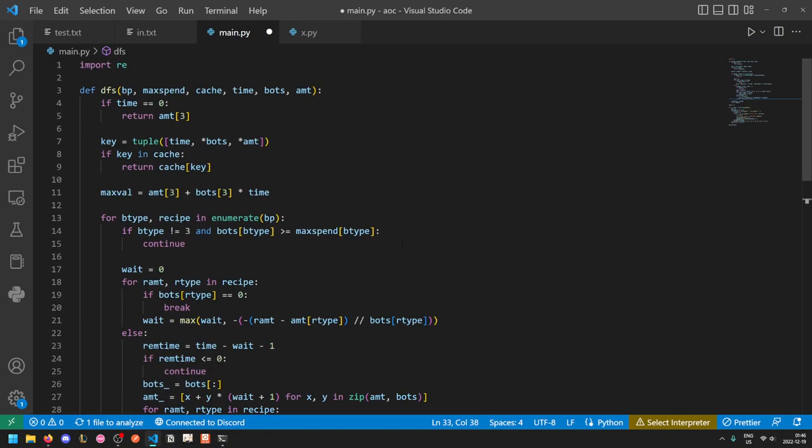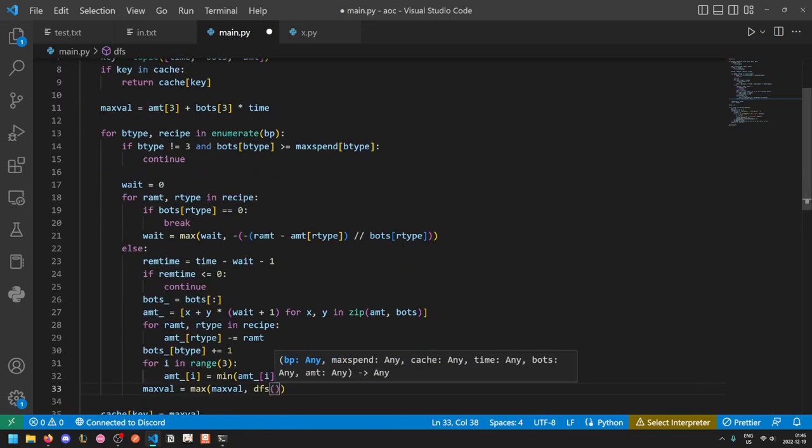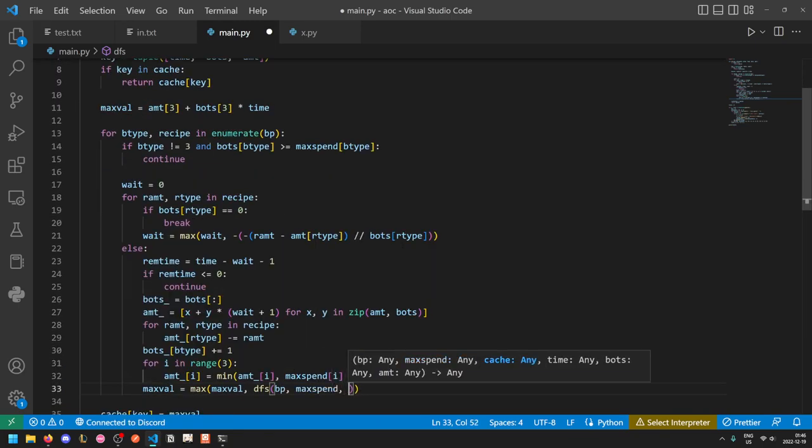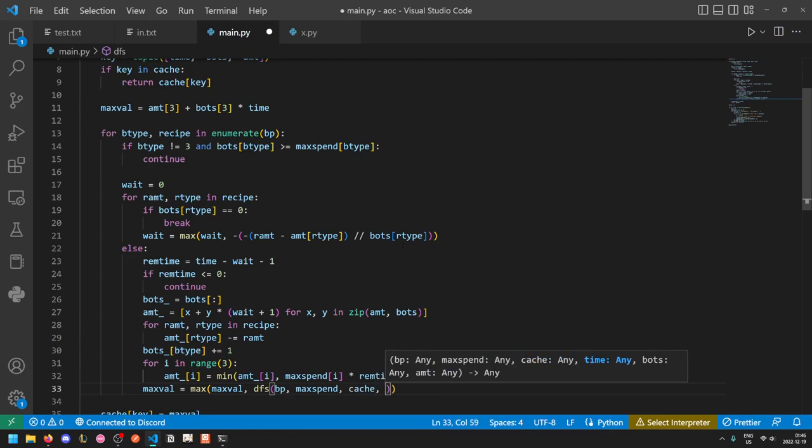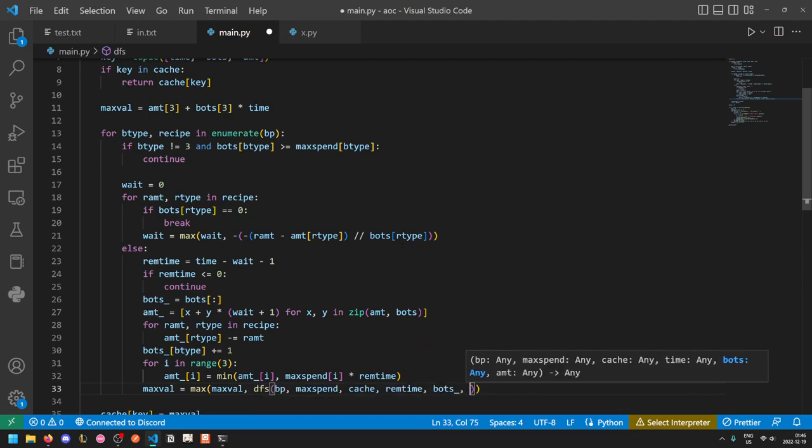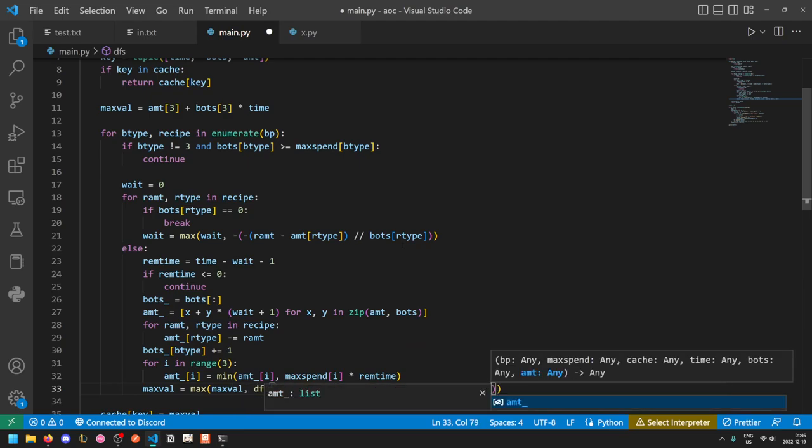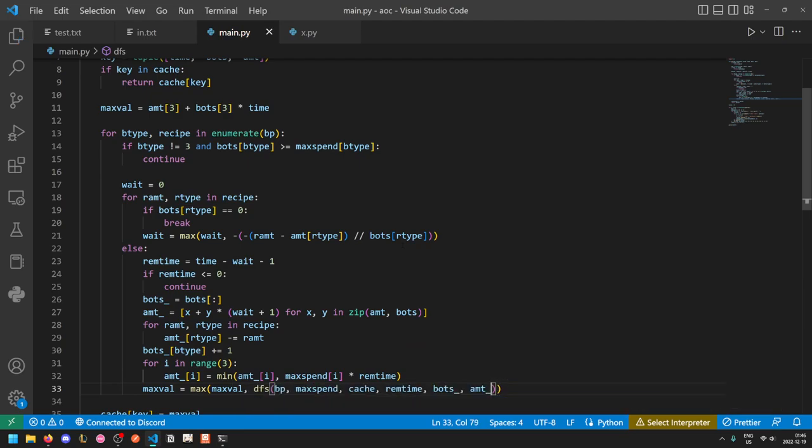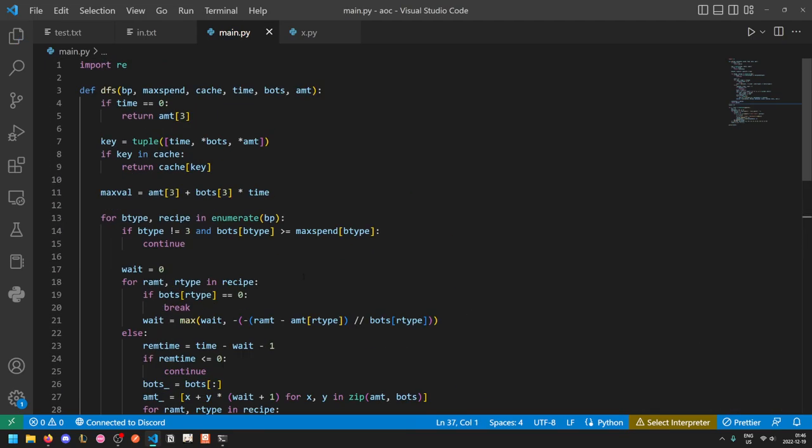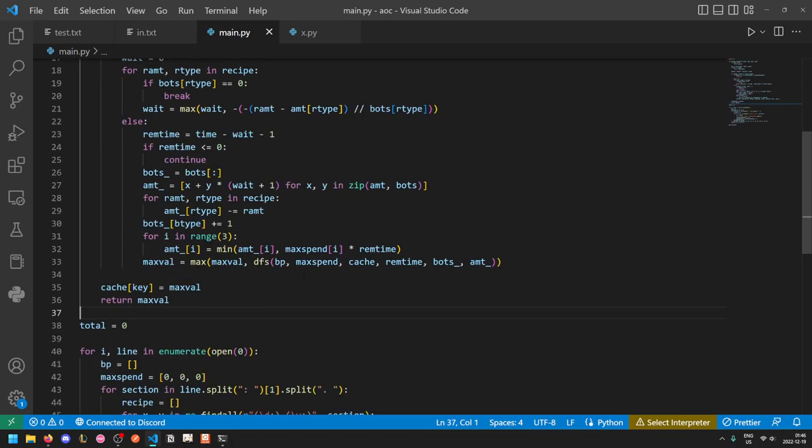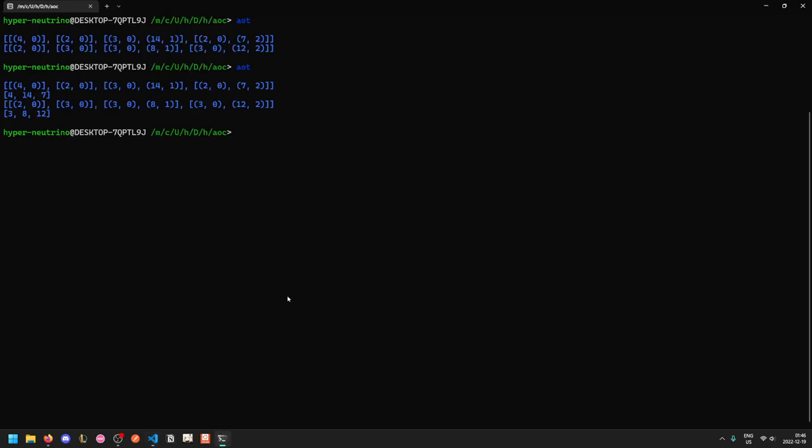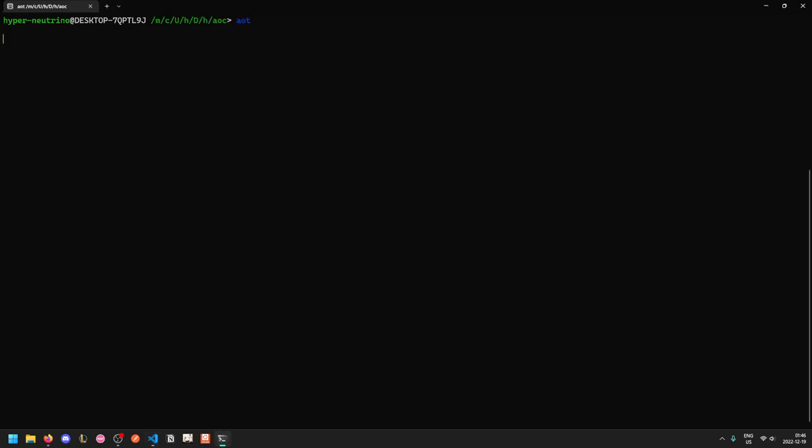Okay, and now we just do our DFS. So our DFS requires our blueprint, the max spend rate, the cache, the amount of time remaining, the number of bots we have of each type, and the amount of resources we have for each type. So I somewhat feel like I've made a bug somewhere, but let's just give this a try.